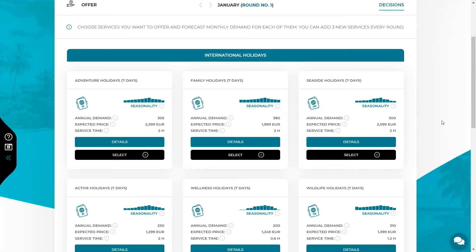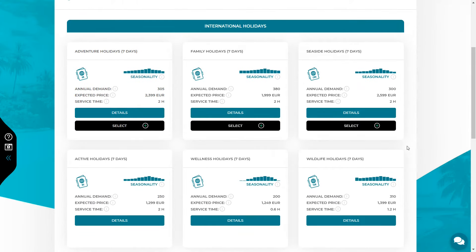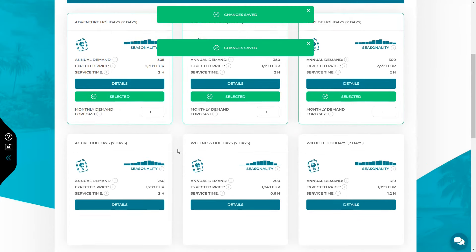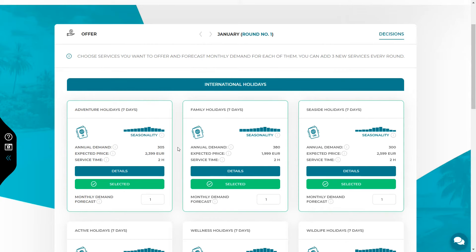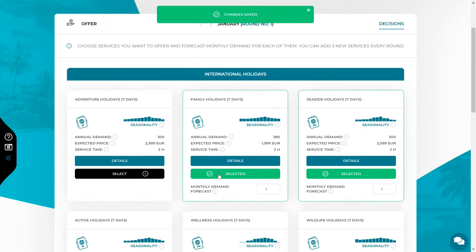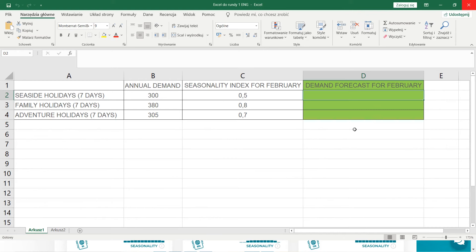At the initial stage of your company activity you can choose only the first three activities. All other services do not have the select button yet — it will appear in the next rounds, when you can add more services to your offer. If you decide to add a given service, press the select button and the place to enter the monthly demand forecast will appear. Your task is to forecast the number of customers you can expect for a given service in the next month. You can define the monthly demand forecast on the basis of the annual demand and seasonality index. In the seasonality graph you will find 12 bars representing individual months. If the seasonality index for a given month is 1, it means that season is at average level. An indicator below 1 is a weaker season, and an indicator above 1 means these are good months with more customers than average. Now let's calculate the demand forecast for three selected services. I will show it on an Excel spreadsheet prepared in advance, and I encourage you to prepare such files as they will be very useful in every round.